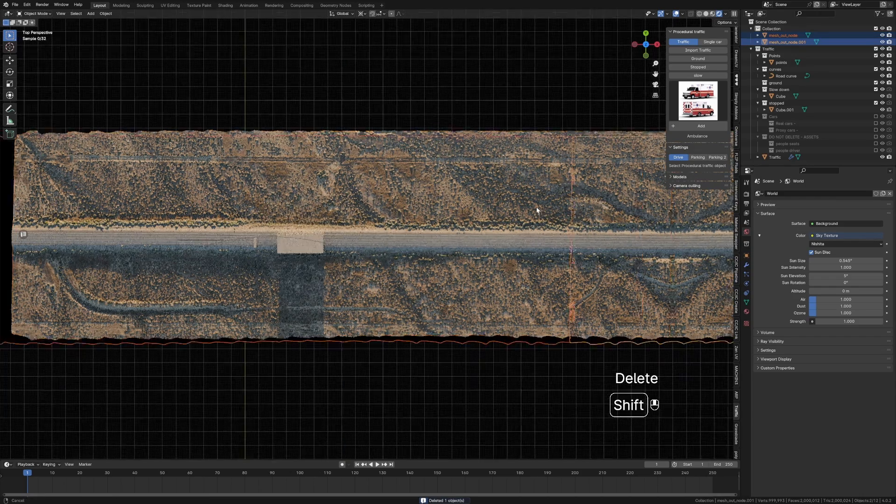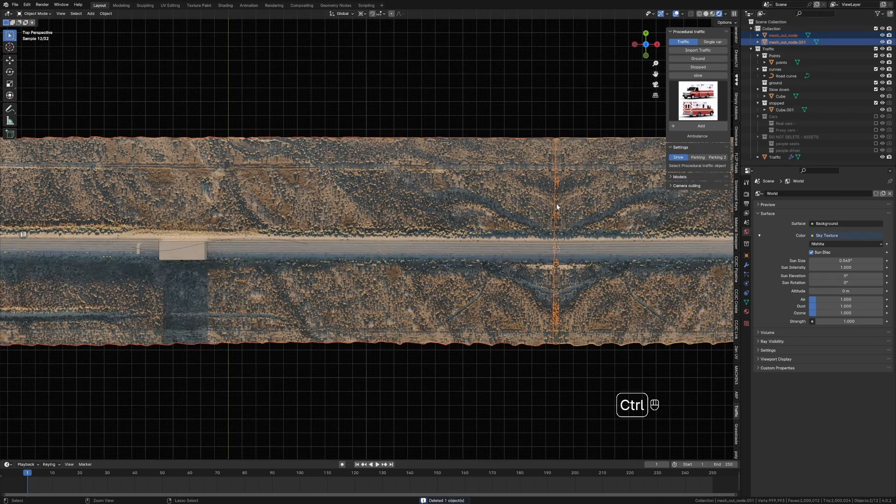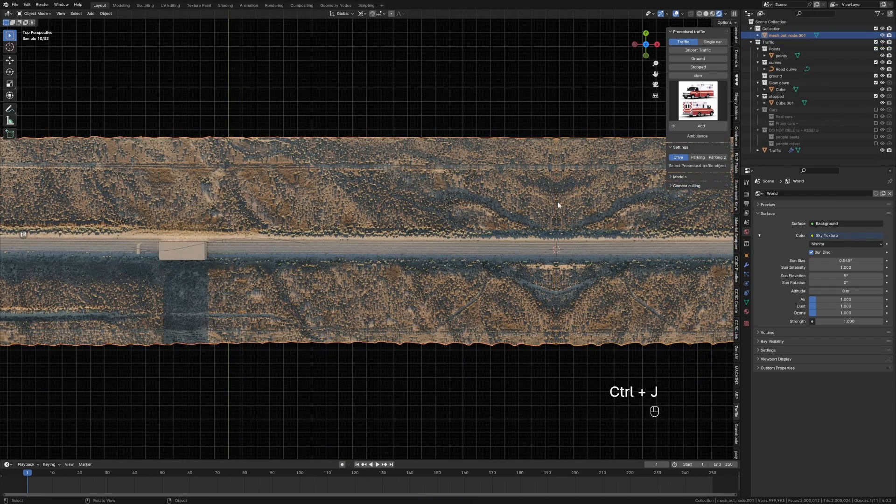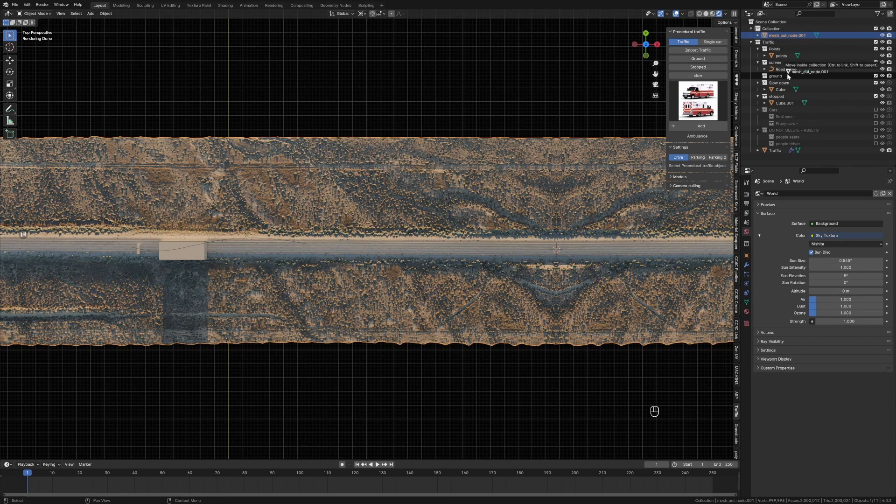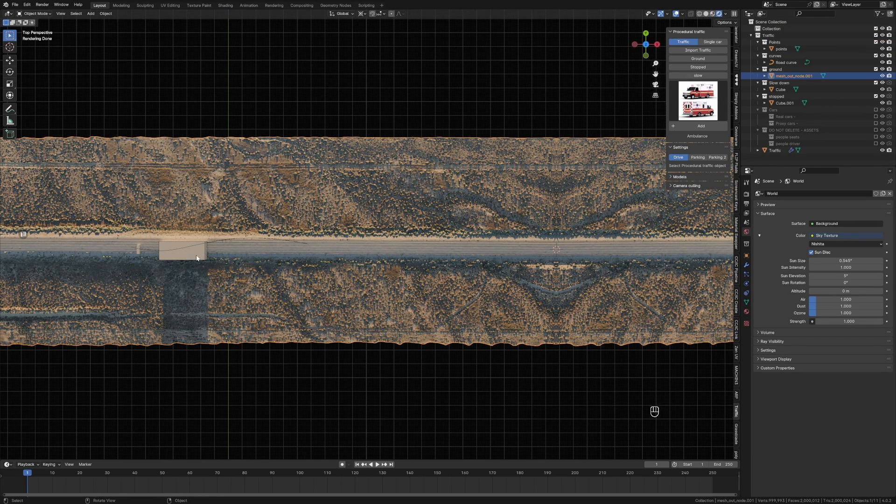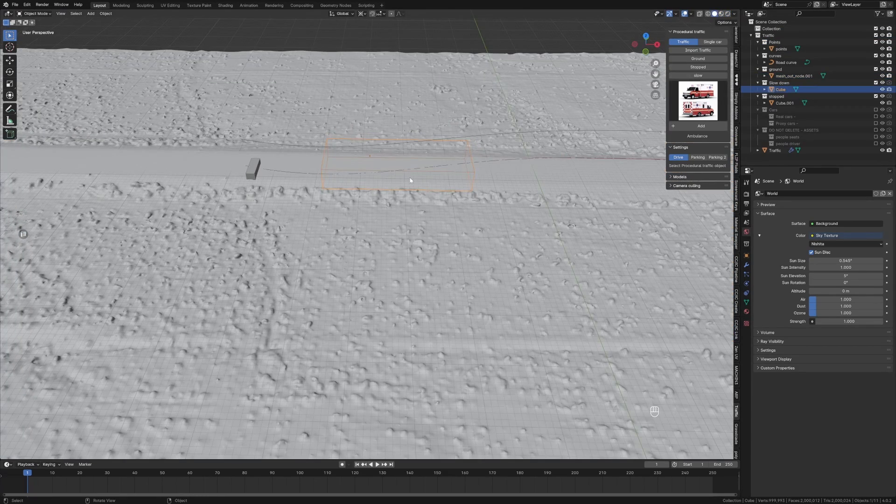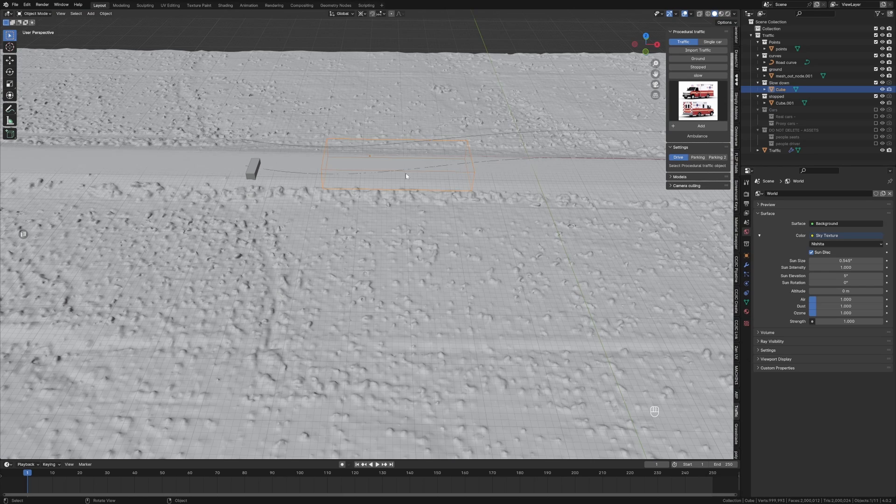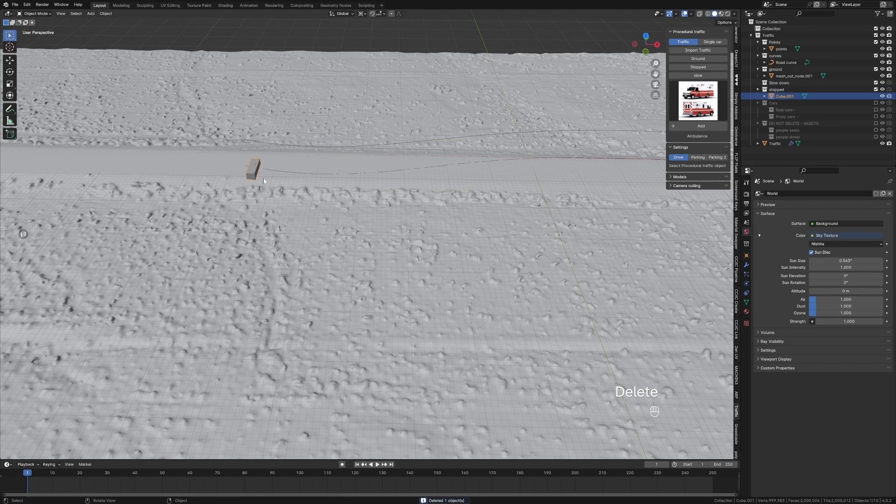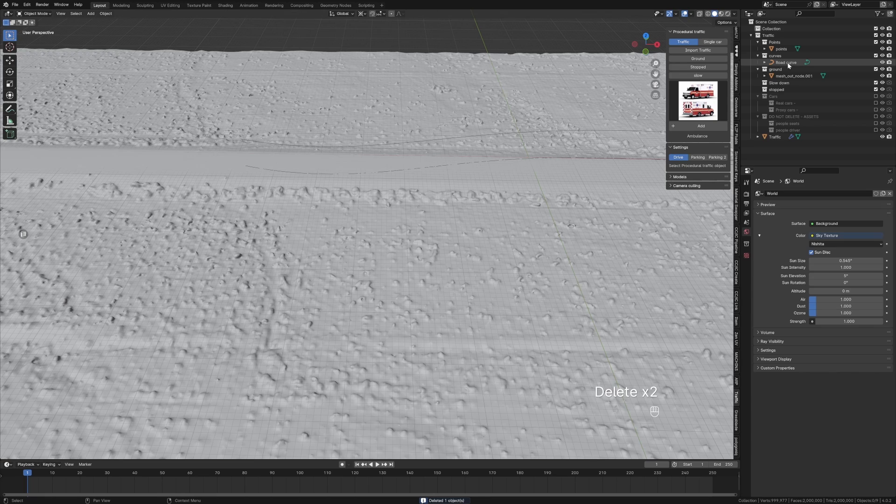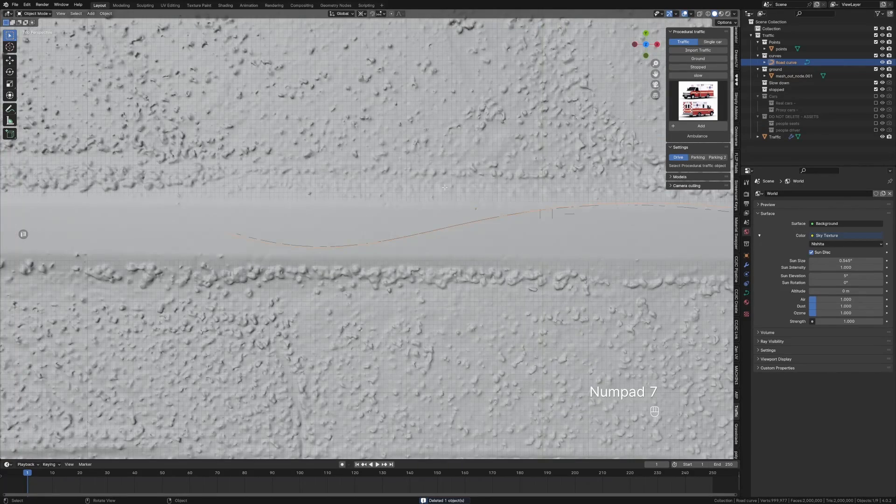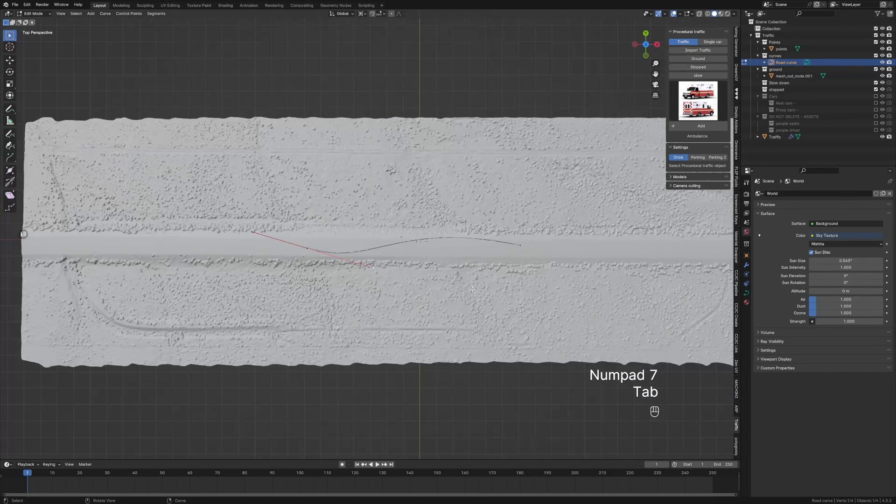We're going to select both of these, Ctrl+J to join, just so it's one object to make our life easier. Click and drag that into Ground. From here, this box here slows down the traffic, and this one here stops the traffic - I don't want that.